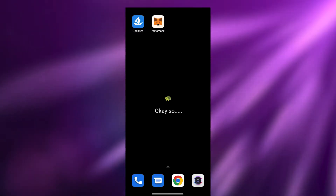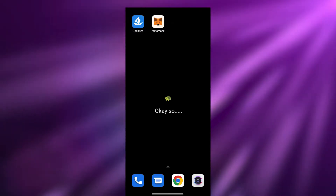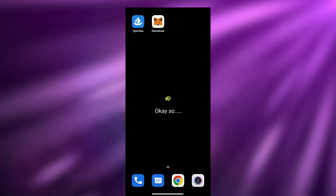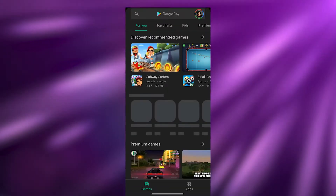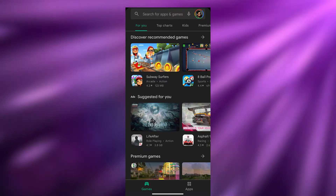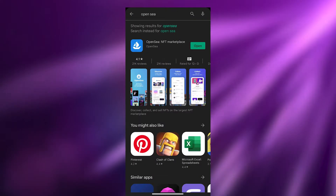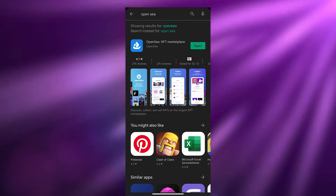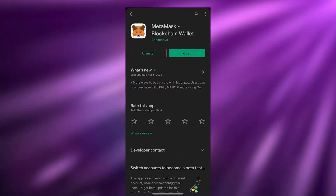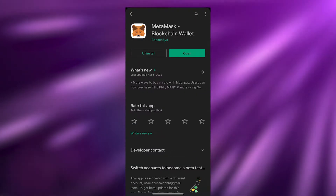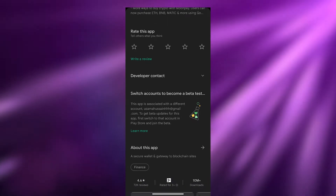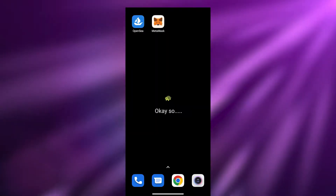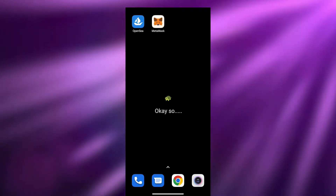First things first, let me tell you about these two applications. We're going to need the OpenSea application and we're going to need the MetaMask application. Just simply search for these two apps. MetaMask looks like this — it's really easy, it's really simple. Once you've downloaded them you can go ahead and begin your project.